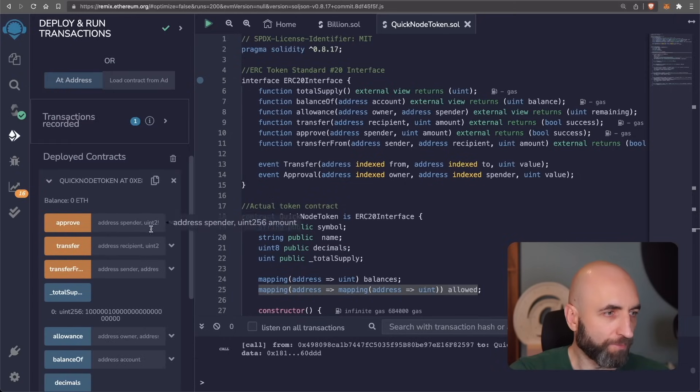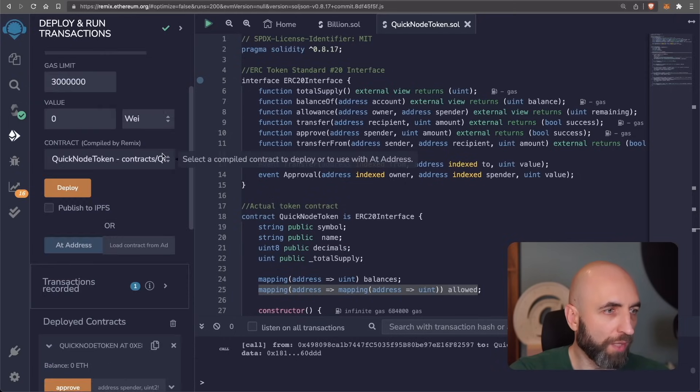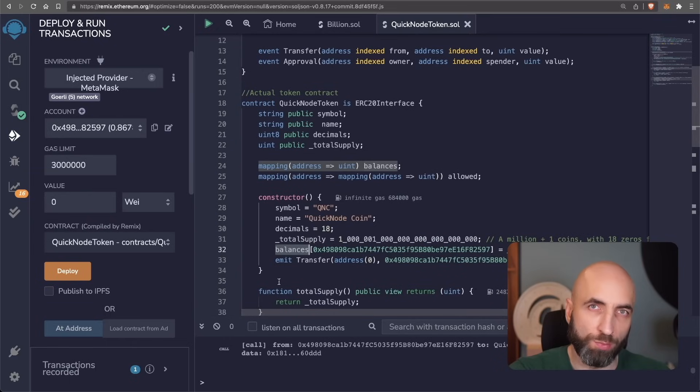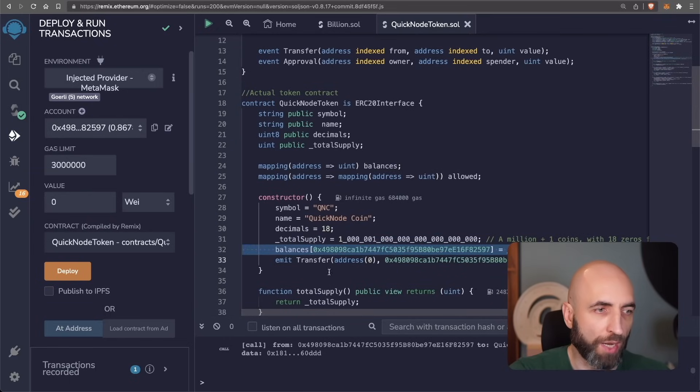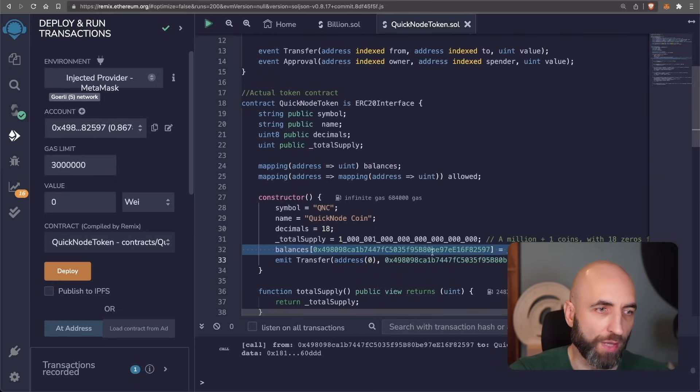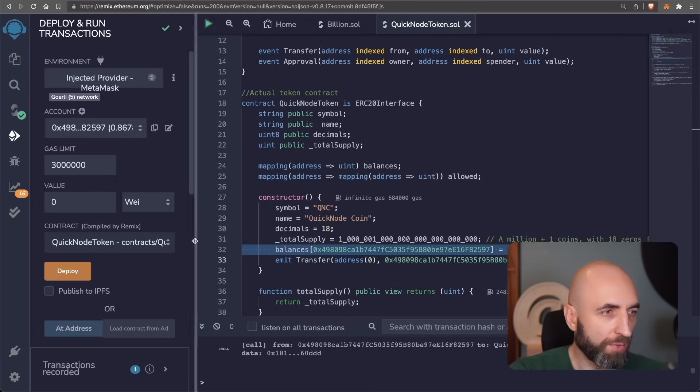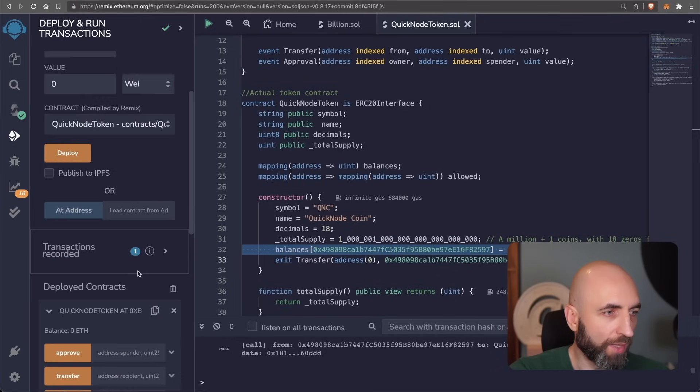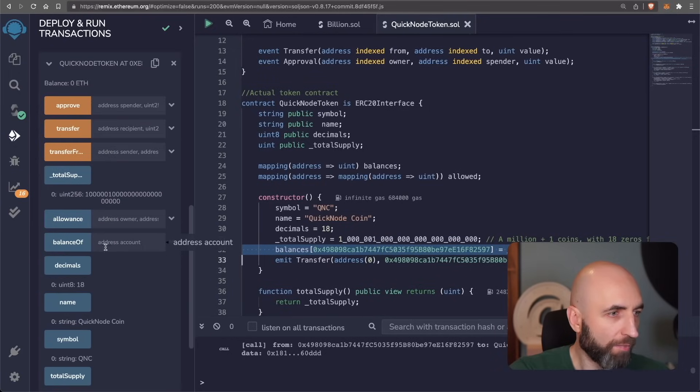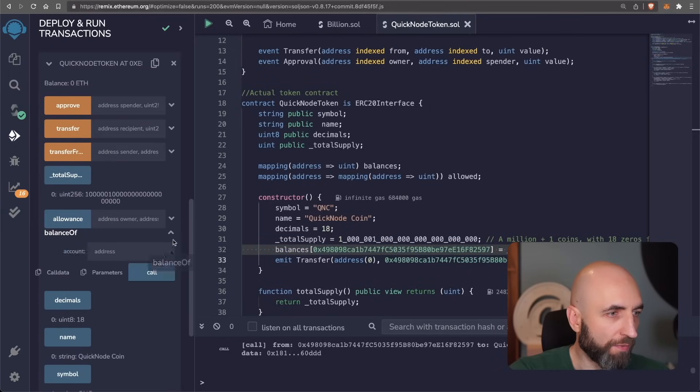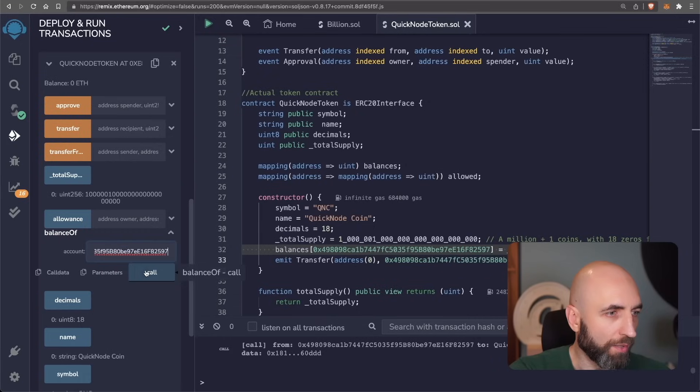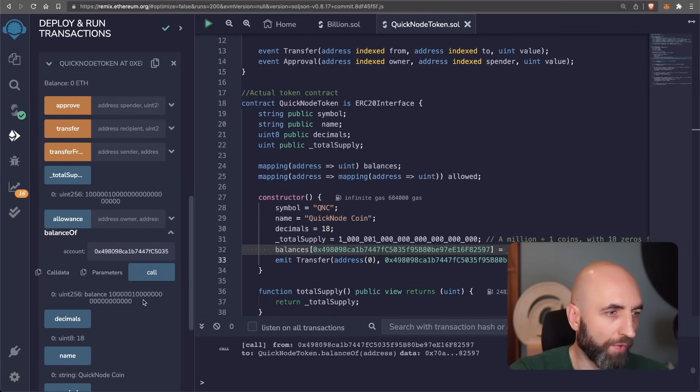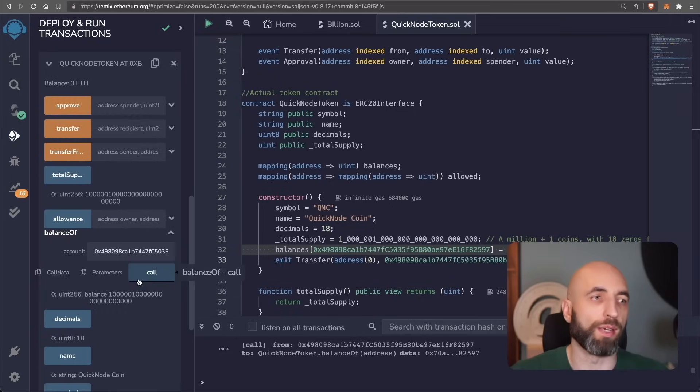And let's see if I'm the owner of all the tokens. Like I should be based on this line where I update the balances mapping with the total supply of the token. So let's copy my wallet address and use the balance of function. Paste the wallet address. And I'm the sole owner of all the tokens in the given contract.